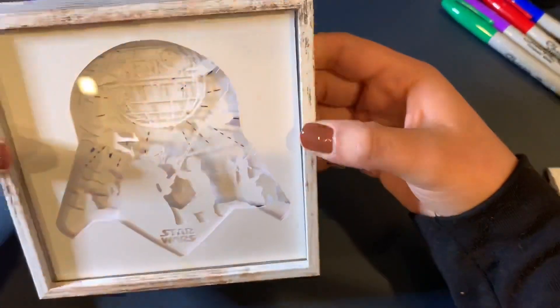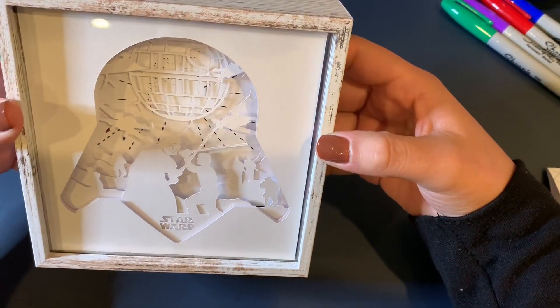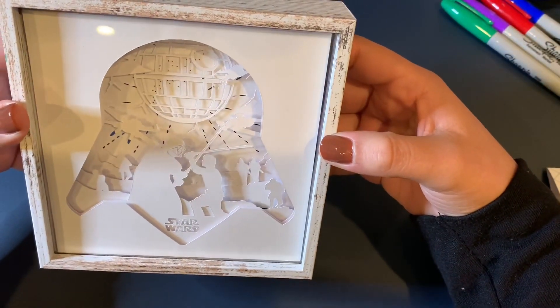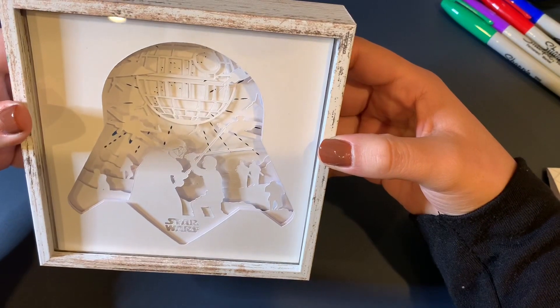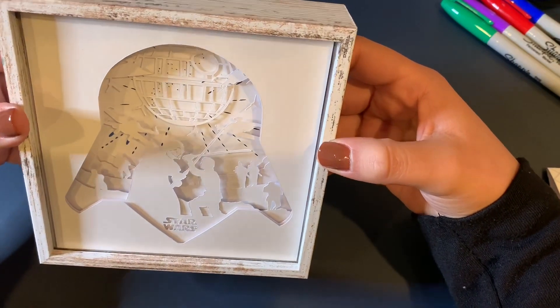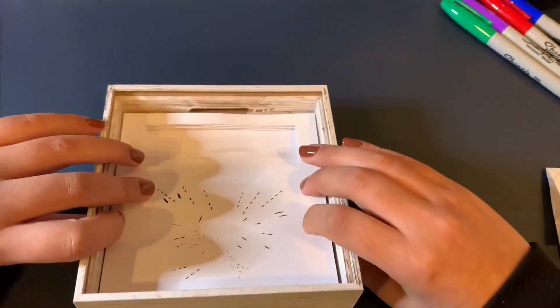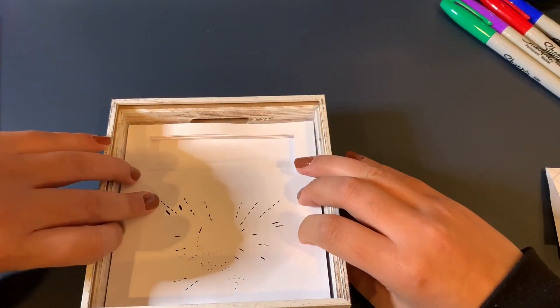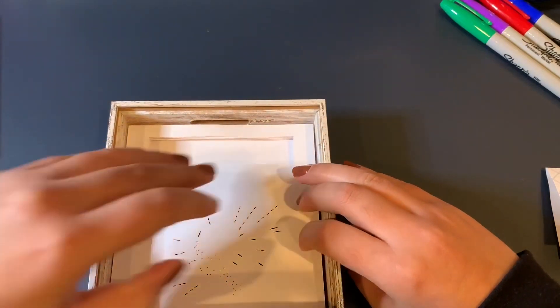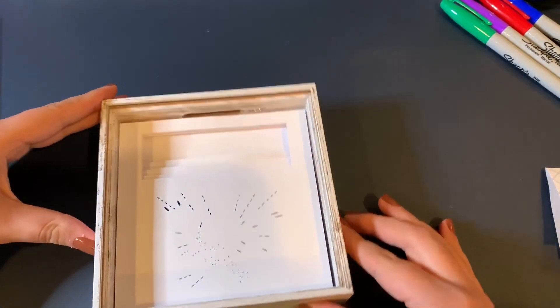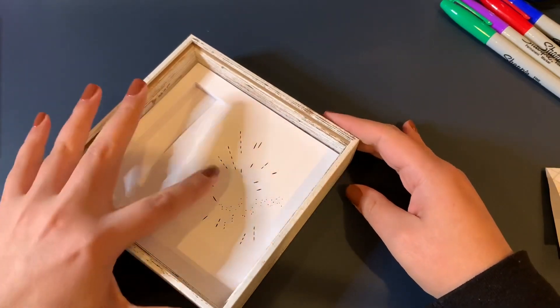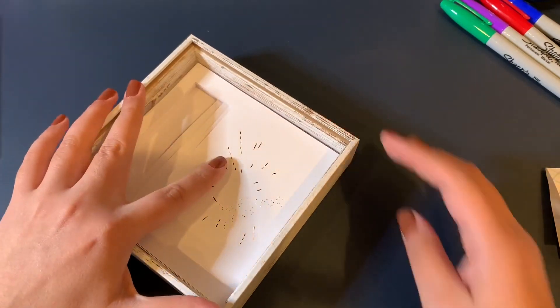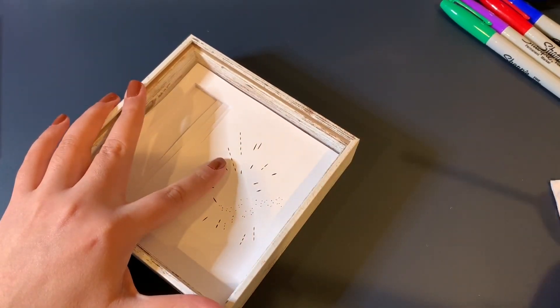Let's go ahead and get some glue. Make sure that we have it the way we want. Let's go ahead and turn it and we're going to put some glue in the corners so that it does not move.